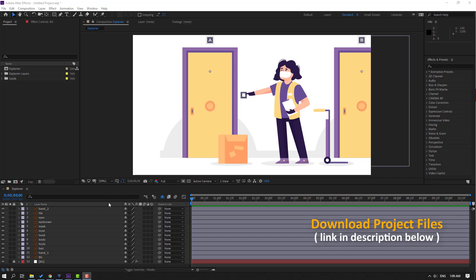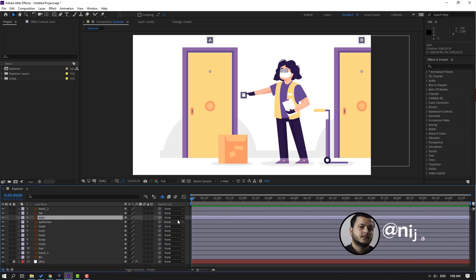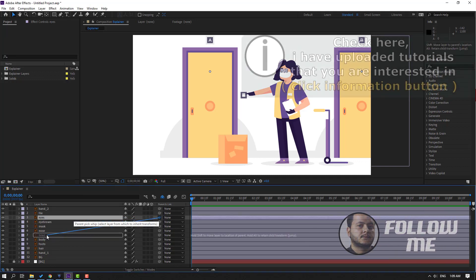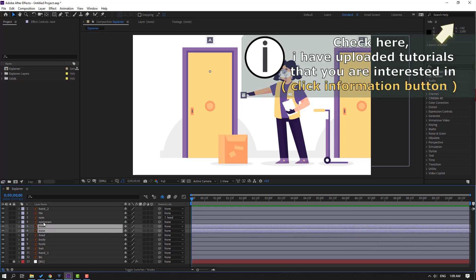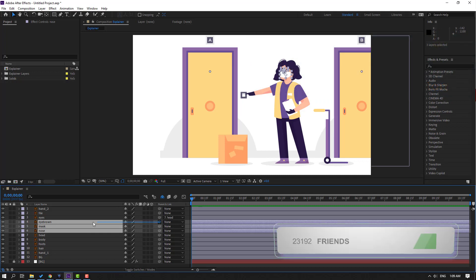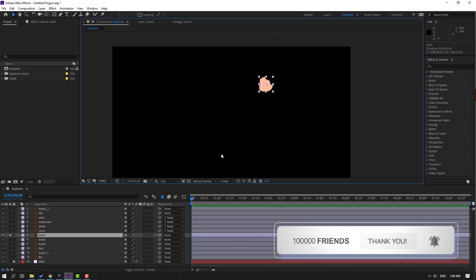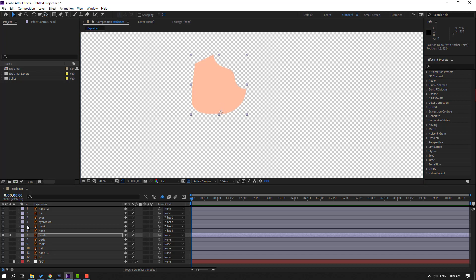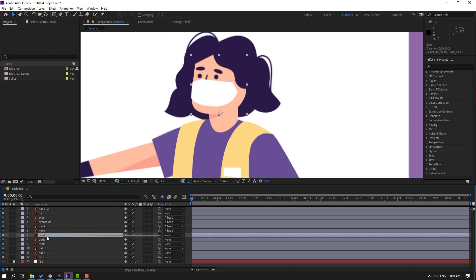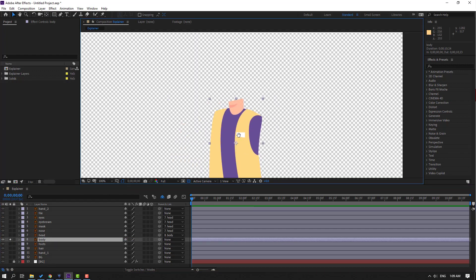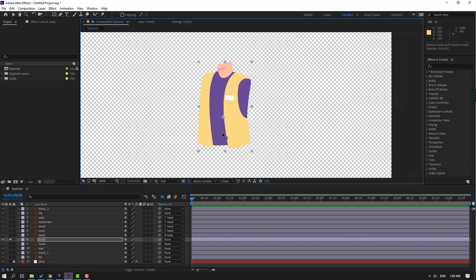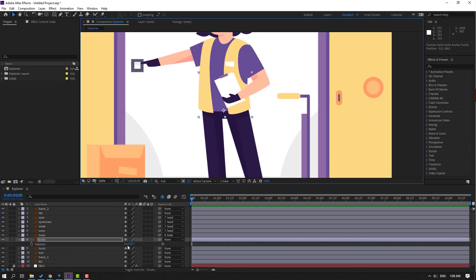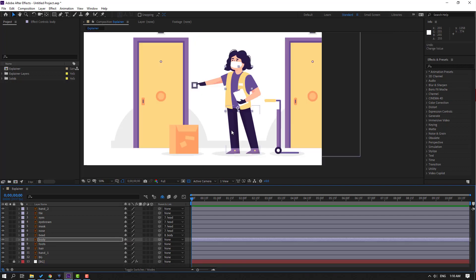First step, let's make a little rig. Select the eyes and parent onto this head. Select the nose mask, eyebrow, and again parent onto this head. Select this head, go to solo and click this icon to see the background. Let's zoom to the object, select the palm, move the anchor point, click selection tool and turn off solo. Then select this head, parent onto the body. Select this body, go to solo and move the anchor point down.